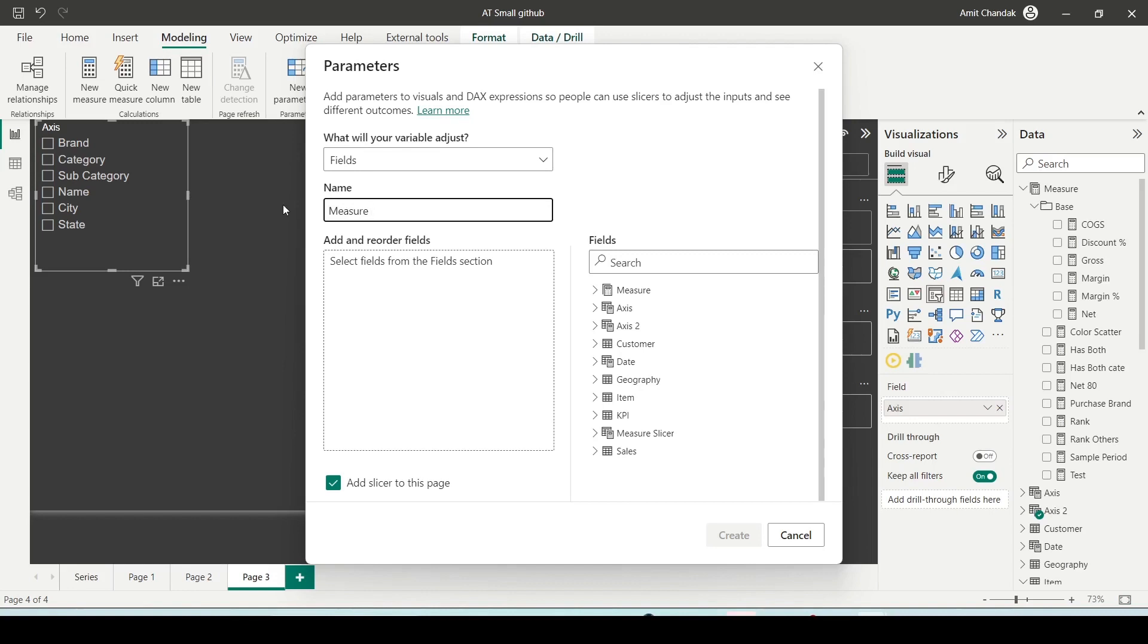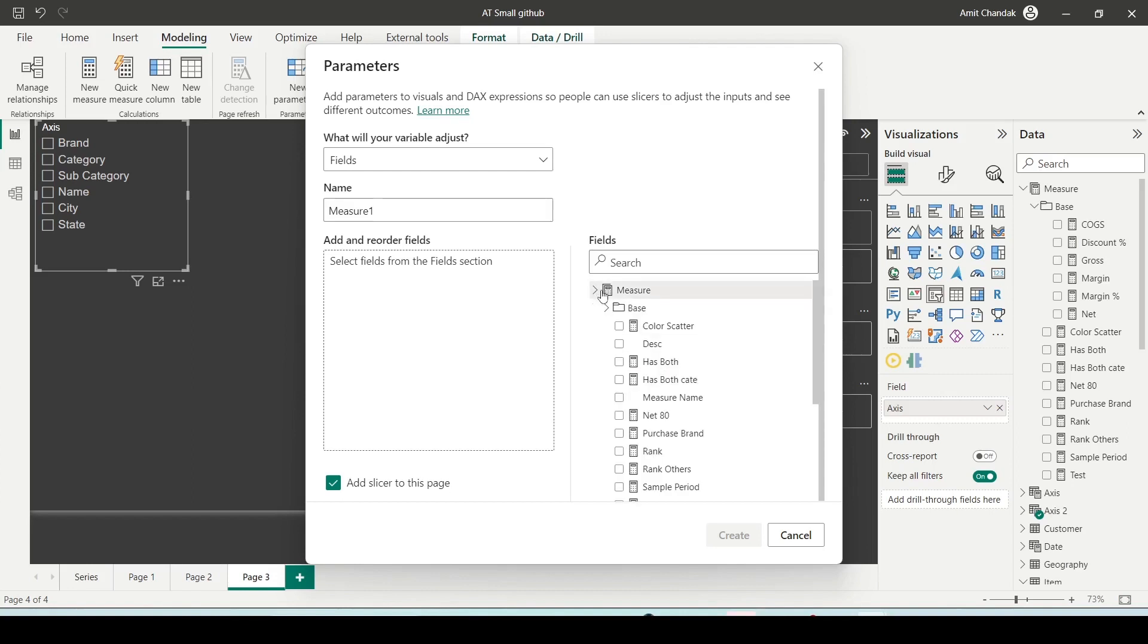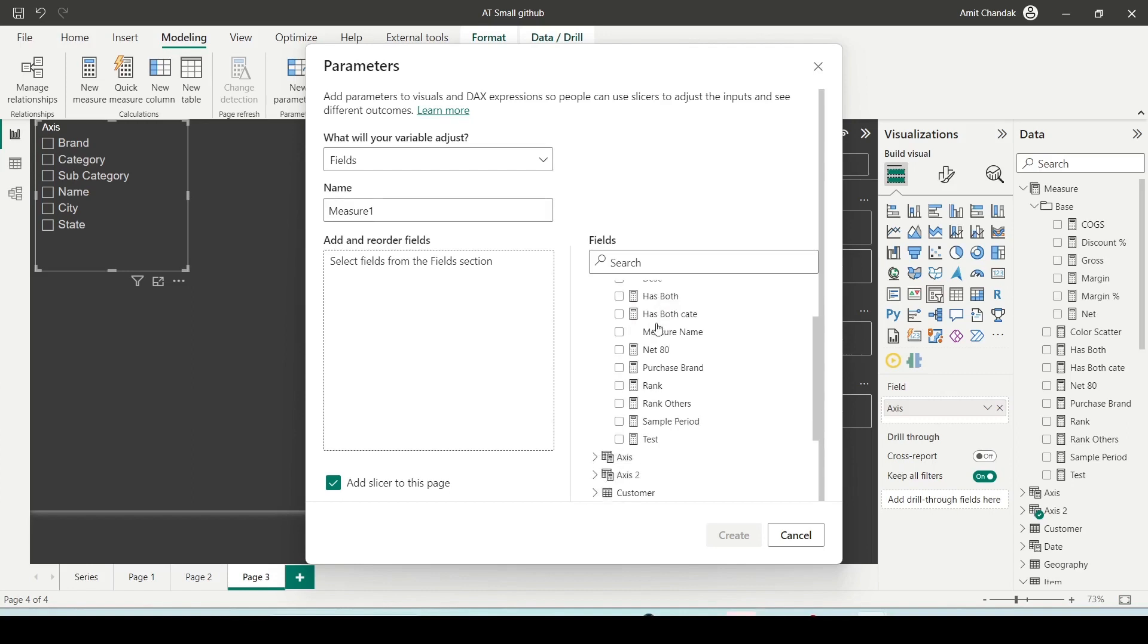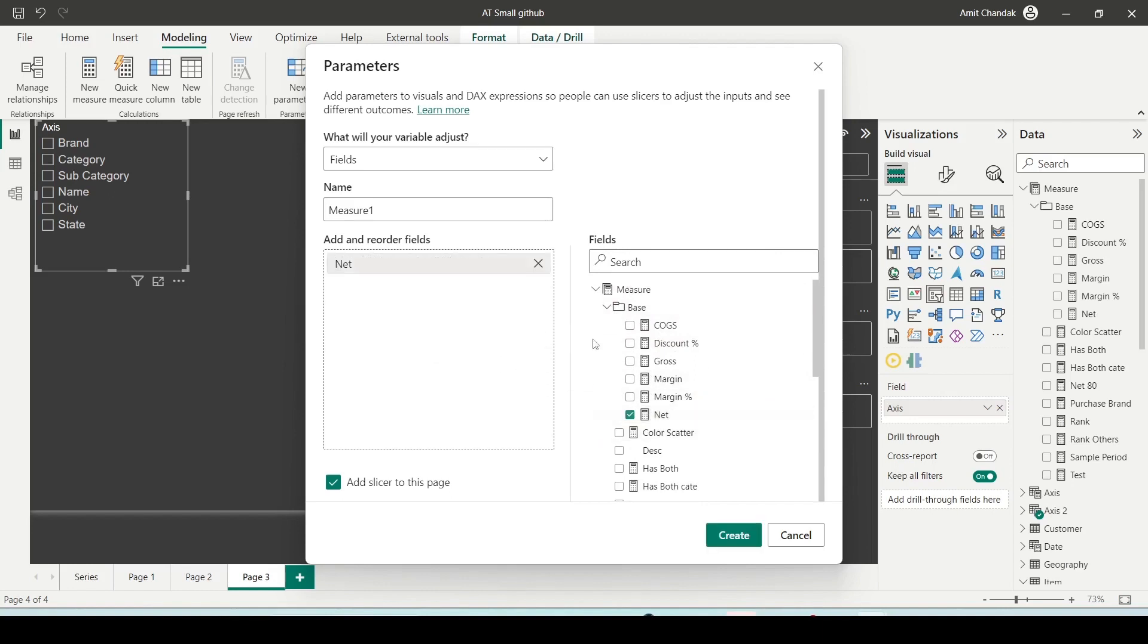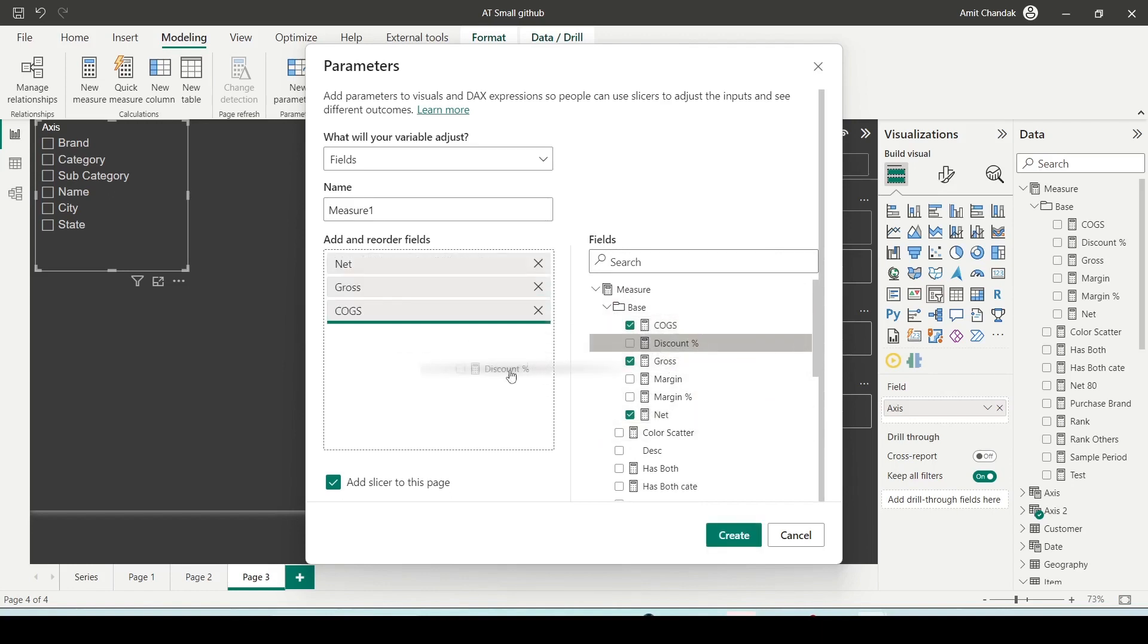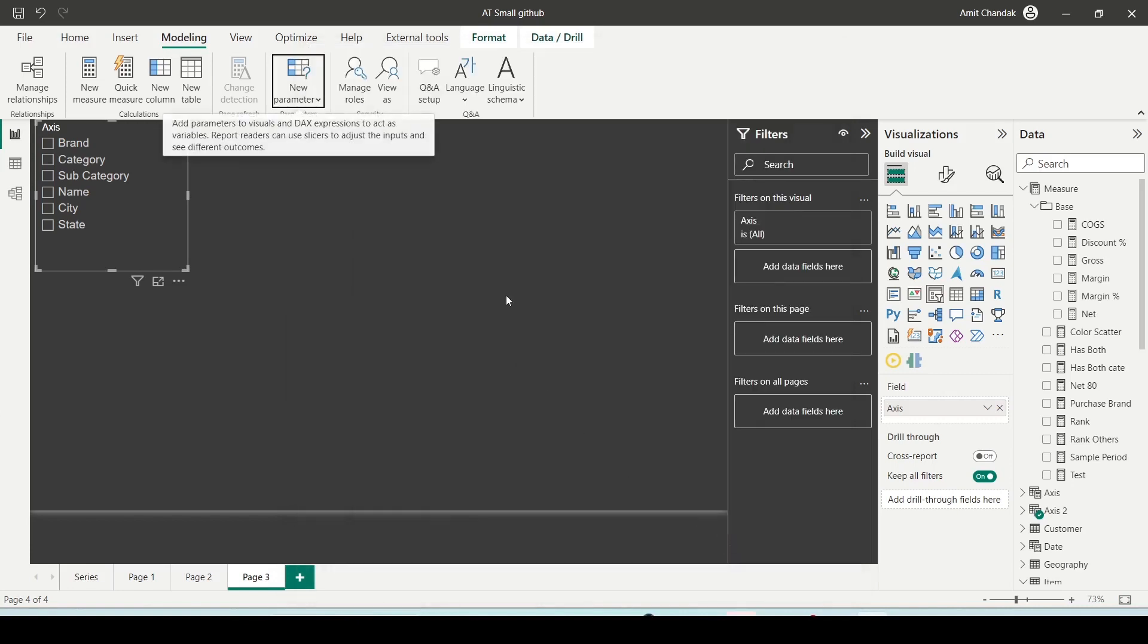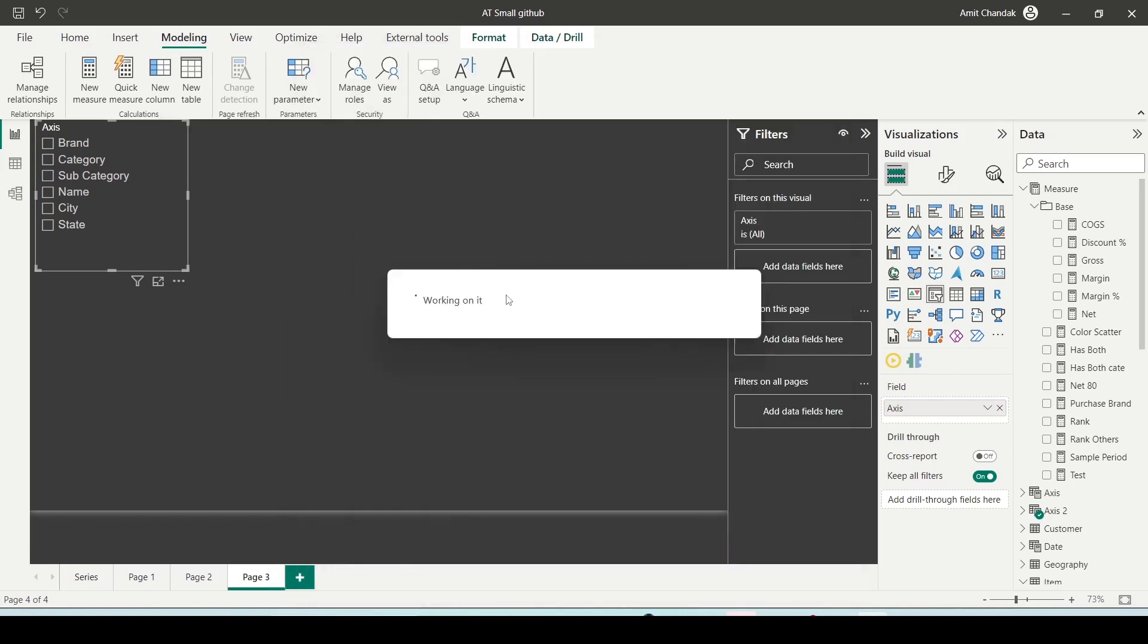So what I'm going to do is let me call it measure one and I'm going to bring in measures. So basically what I'm going to bring for measures is I'll bring net, gross, cogs, discount percentage, and margin percentage. And it again creates a slicer for me because that option was checked.